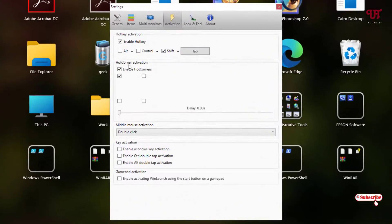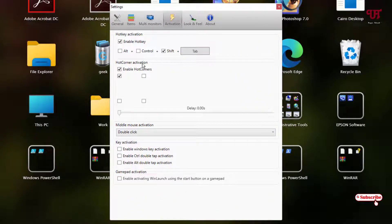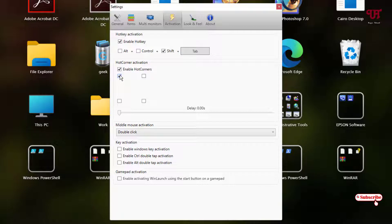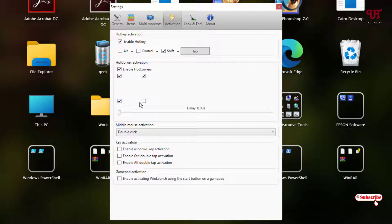The next option here is hot corner activations. By default, it is being set to the left top corner. If you want to enable all the corners, then you can select all these corners also. Let me select the left top corner as well as the right top corner and let us check if it really gonna launch this software or not.